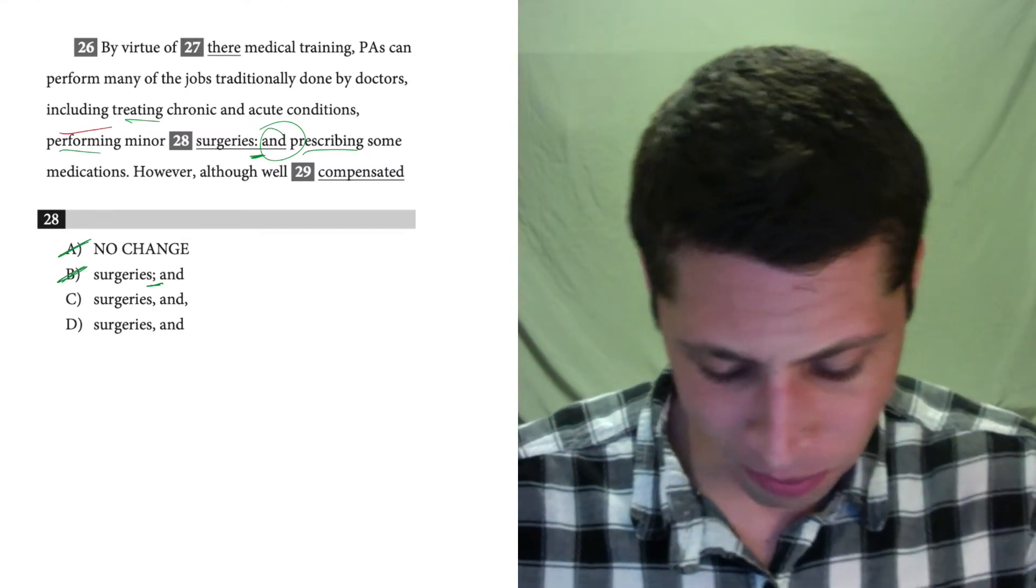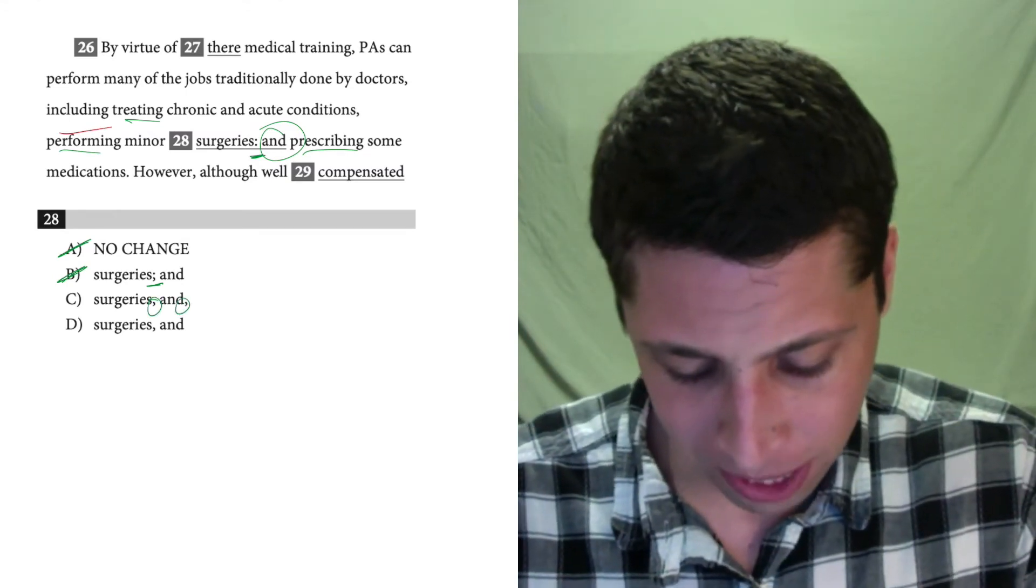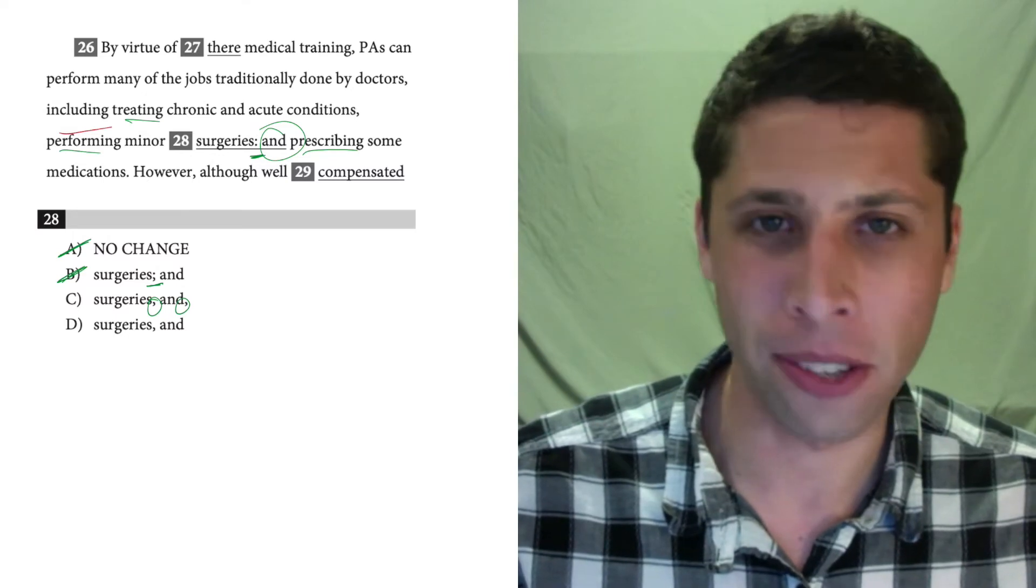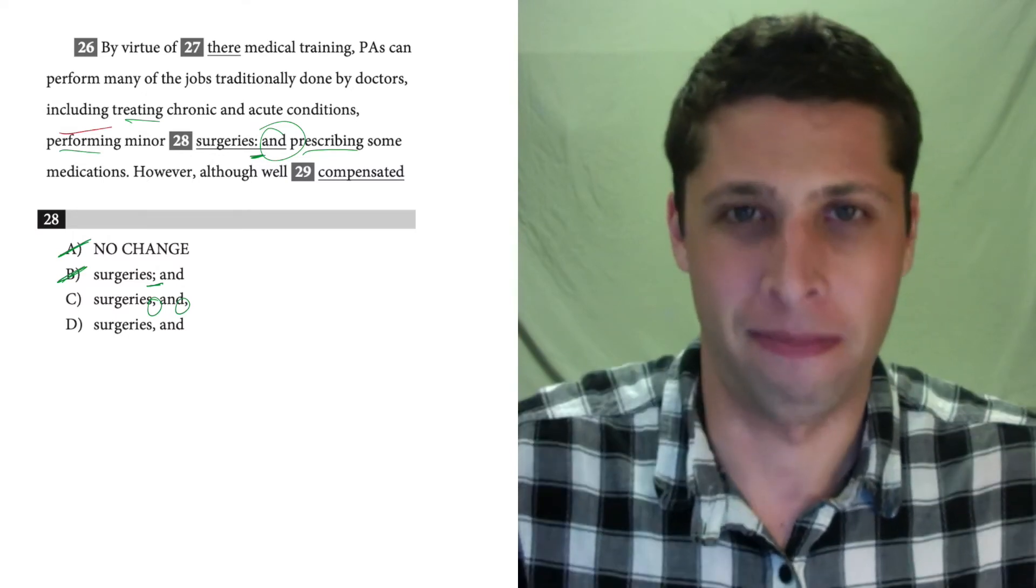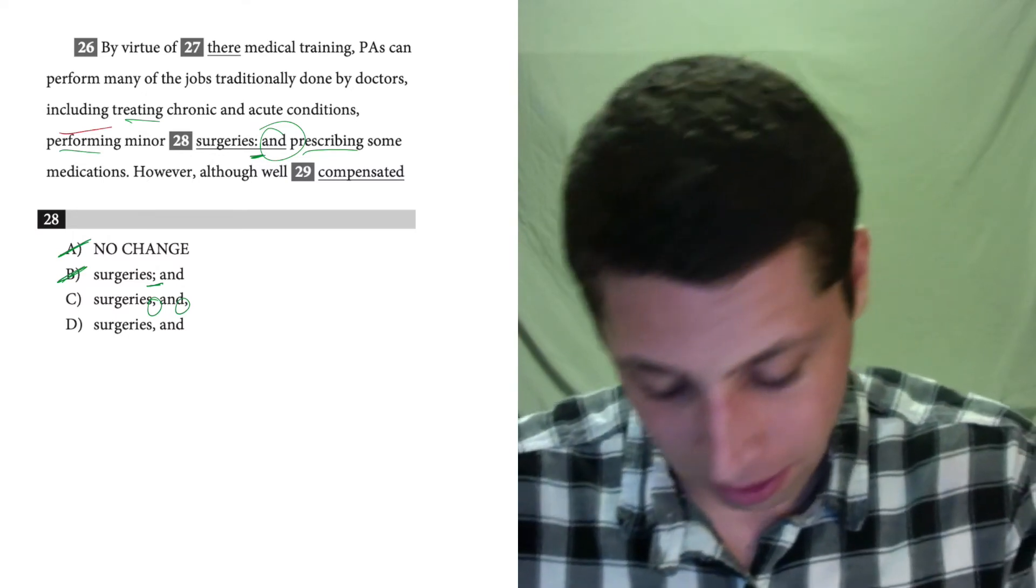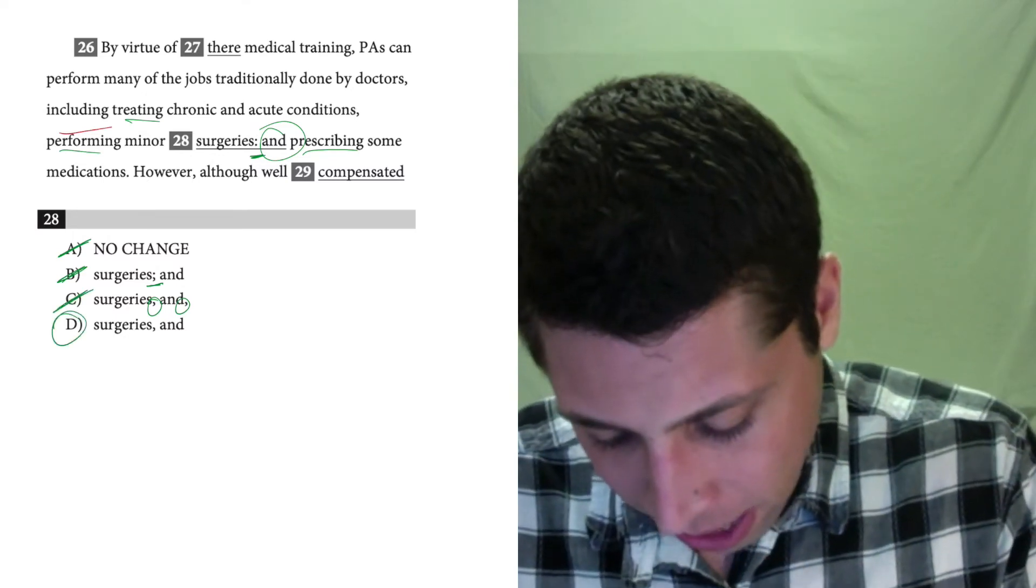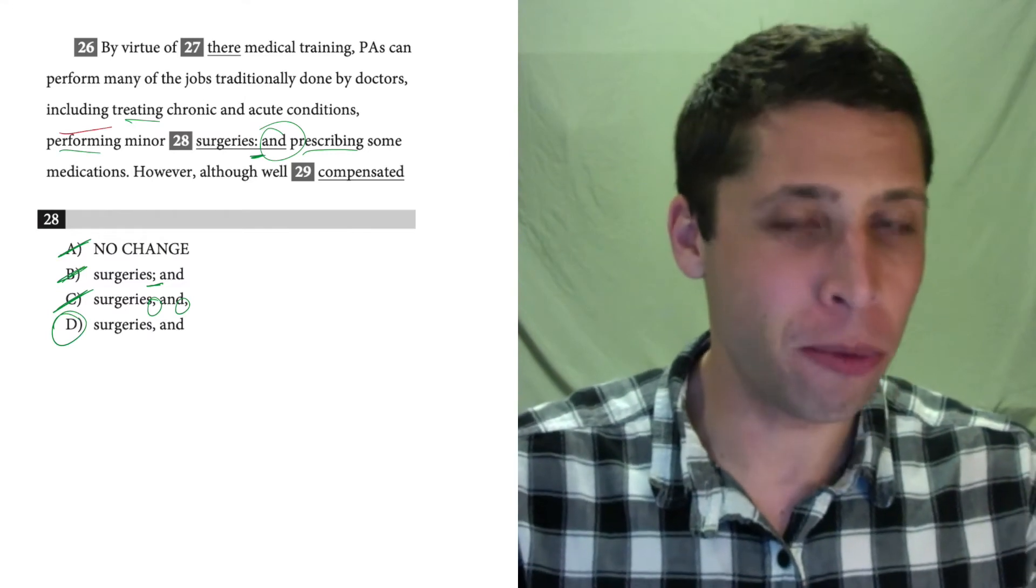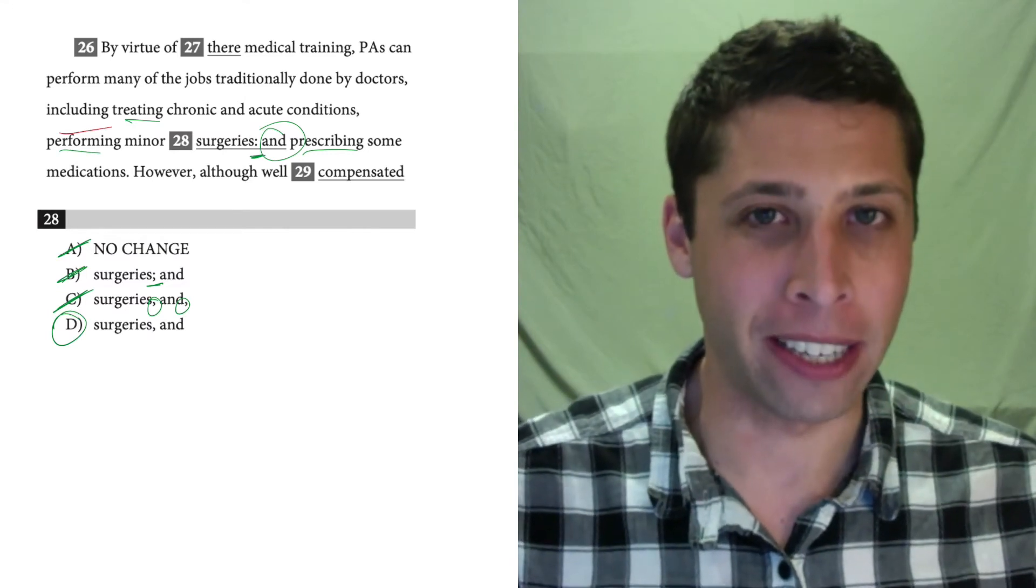And then what's going on with this? Why would we use two commas here? That makes no sense. So that leaves us with D. And that, hopefully, is what you expected.